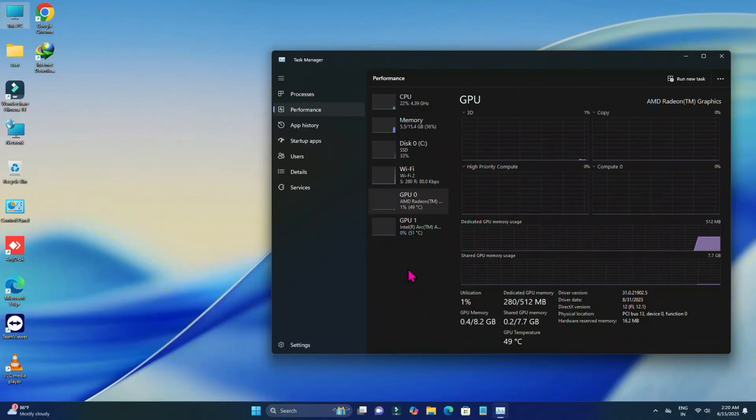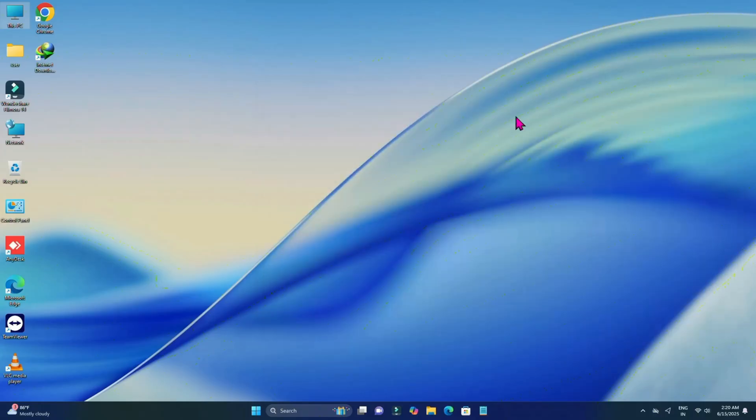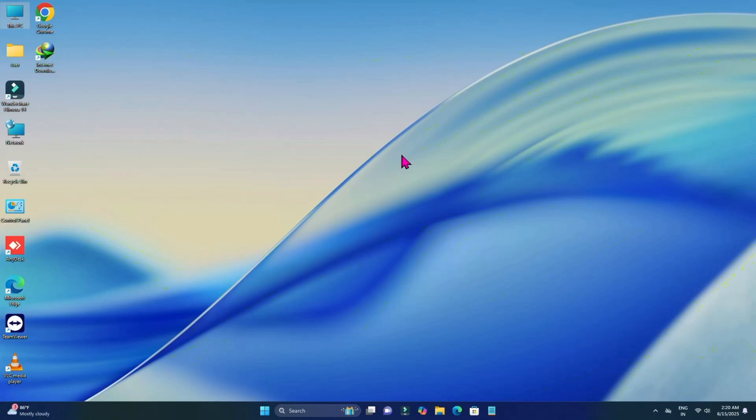Hey guys, welcome back to my channel. Today in this video I'm going to show you how to install Mac OS Tahoe on any AMD PC. If you want to install Mac OS on any AMD PC or laptop, you're welcome to this video. So without getting much more delayed, let's get started.